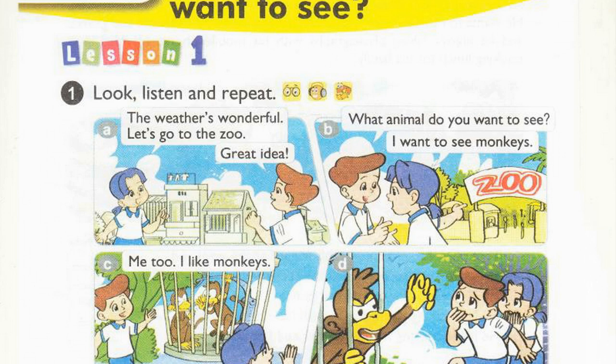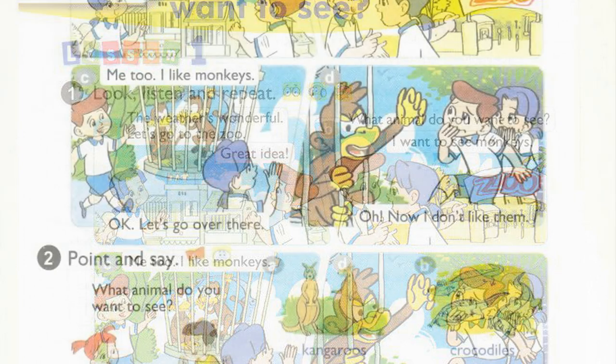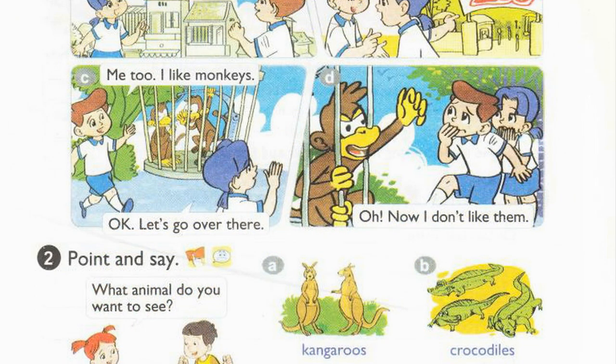B. What animal do you want to see? I want to see monkeys. C. Me too. I like monkeys. OK. Let's go over there.